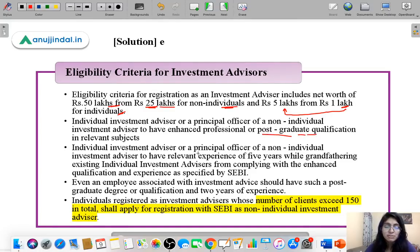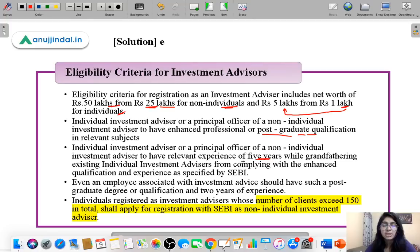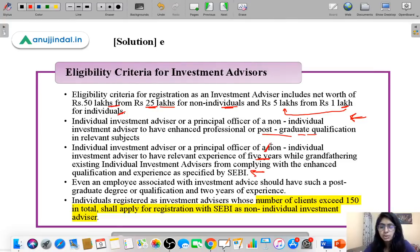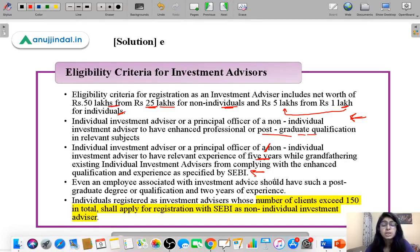Additionally, they should have a postgraduate qualification in relevant subjects and at least 5 years of relevant experience in the field of investing. SEBI is grandfathering existing individual investment advisors — if a current advisor does not fulfill this criteria of postgraduate education and 5 years experience, they can continue working. But new investment advisors registering with SEBI must meet these qualifications. Employees associated with investment advice also need a postgraduate degree and at least 2 years of experience.